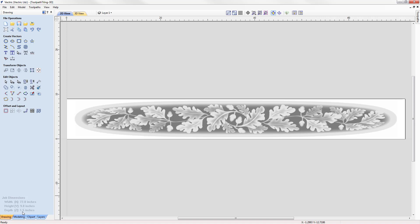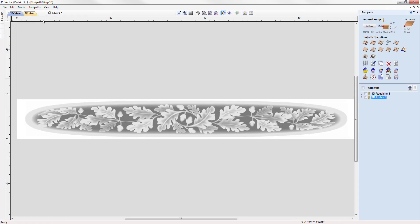My desktop machine has a workable area of 24 inches by 24 inches. The height at 9 inches is fine, however we are going to struggle with the width, which is where we're going to look at using the toolpath tiling feature for the feed-through option. Let's switch over to the toolpath tab.